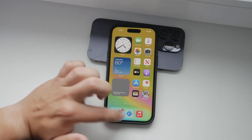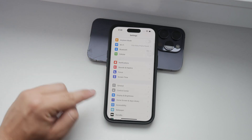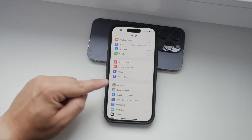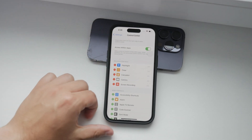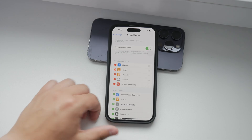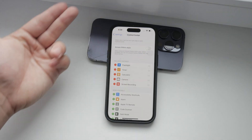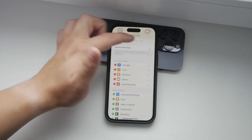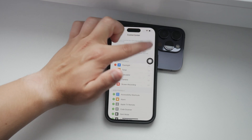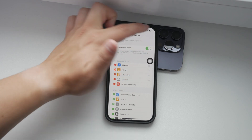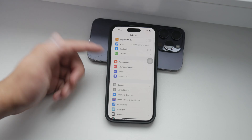Start by opening the Settings app on your iPhone. You might think to navigate directly to the Control Center section, but this won't quite do what we need. In the Control Center section, you can disable access within apps and customize the controls, such as removing some unwanted ones. But for our purpose, we need to take a different route.